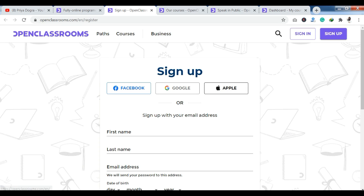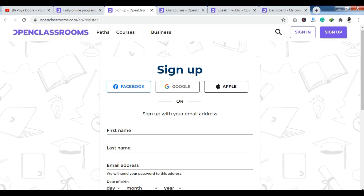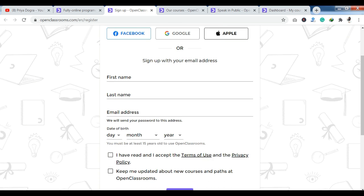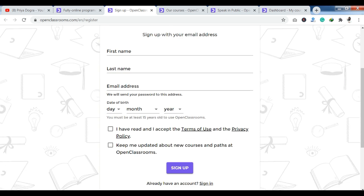To sign up manually, you need to enter your first name, last name, email address, and date of birth. You also need to agree to the terms and conditions, and then you can sign up.